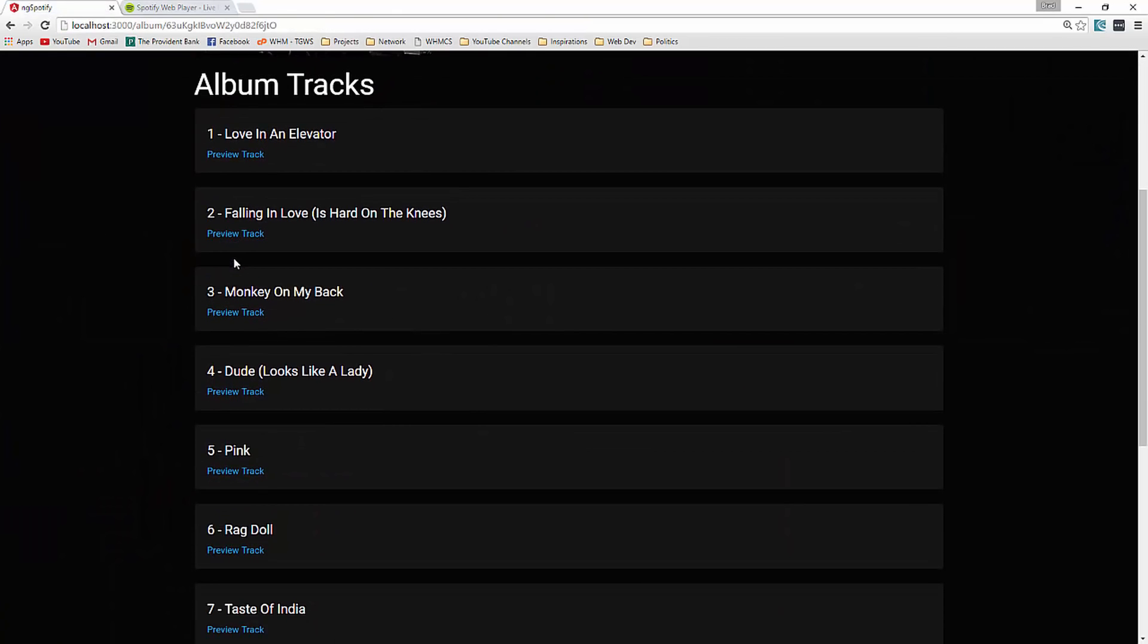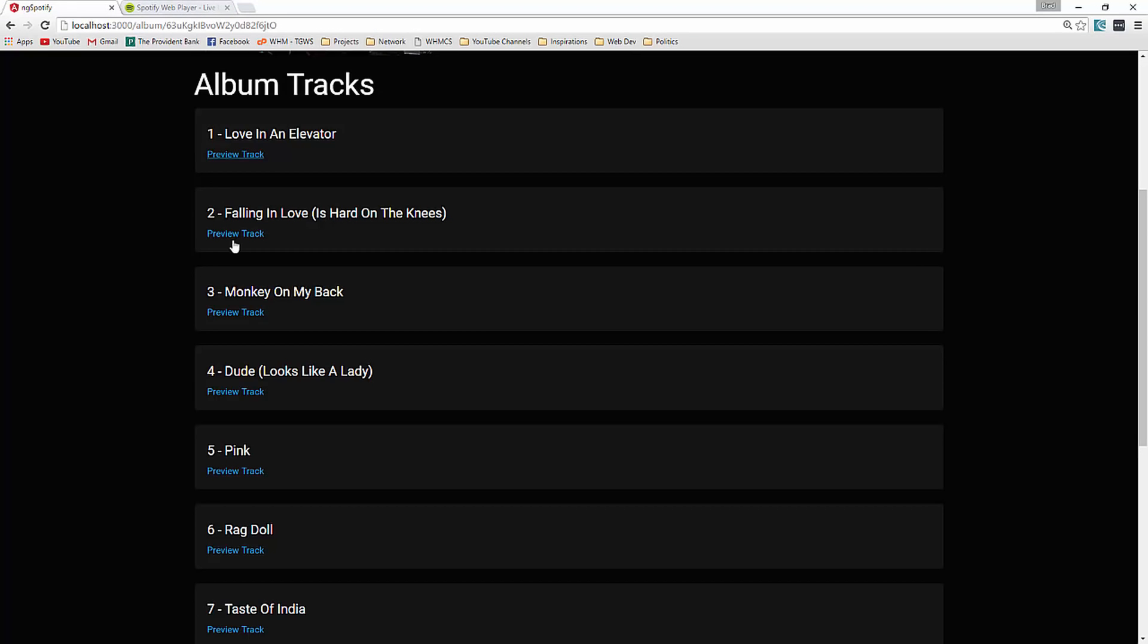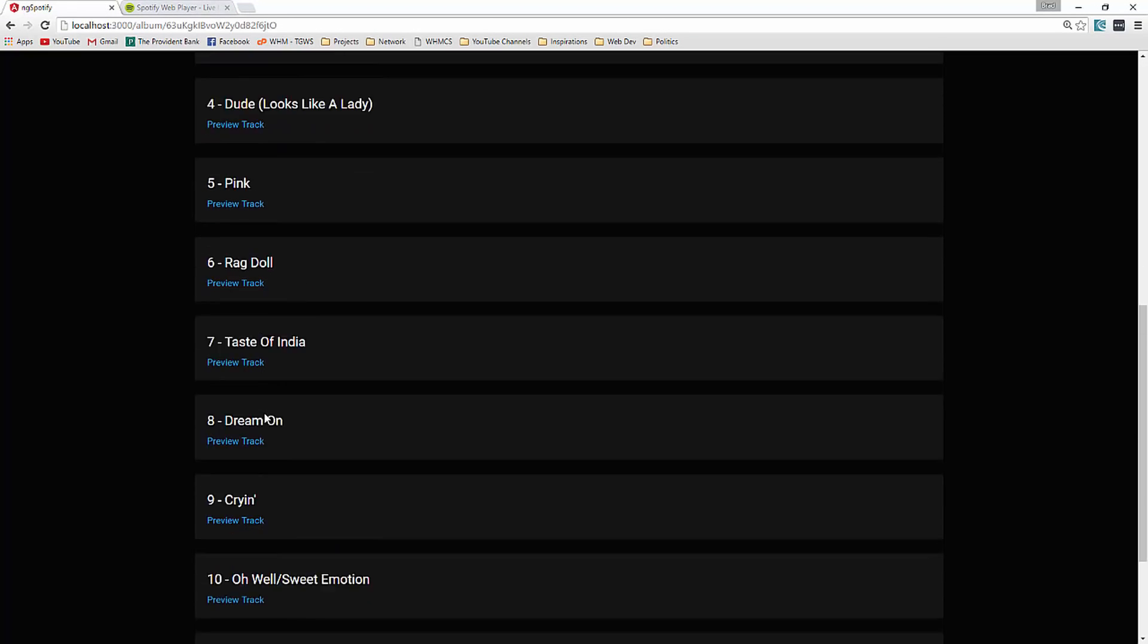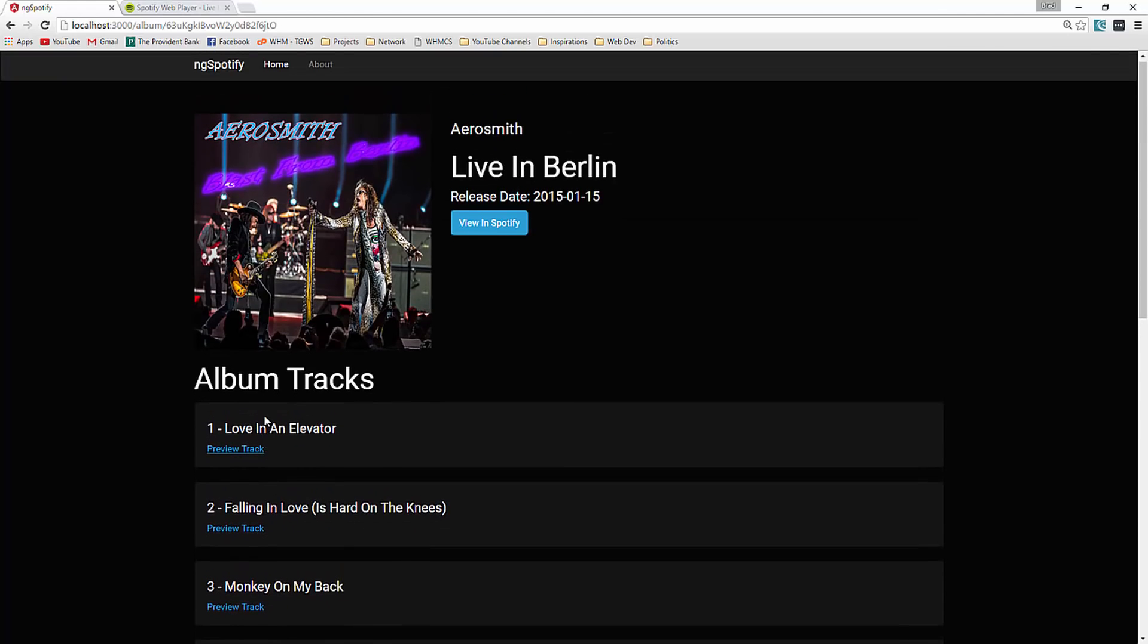And down here we actually list all of the album tracks. And not only list it, but we can preview it. If we click that, it's going to open up another window and start to play it. I'm not going to let that play, but you can see we can preview each song on the album.